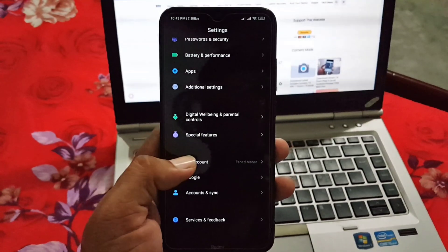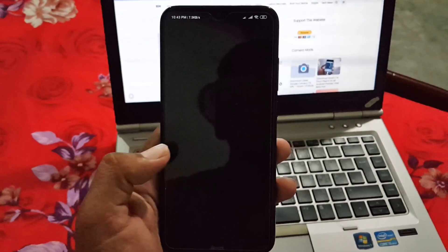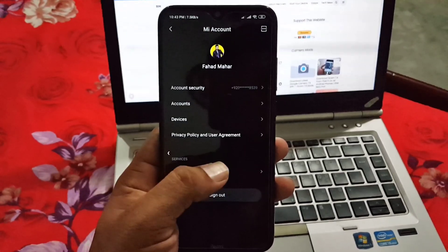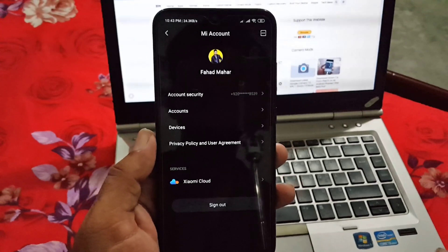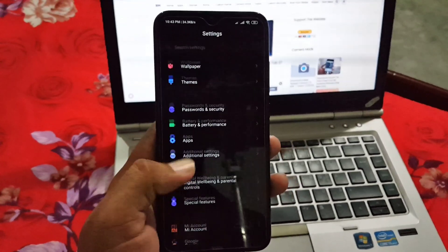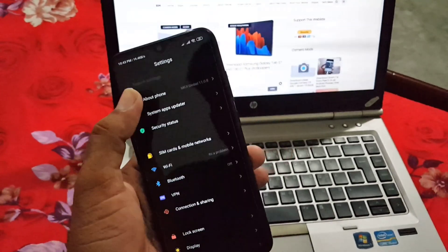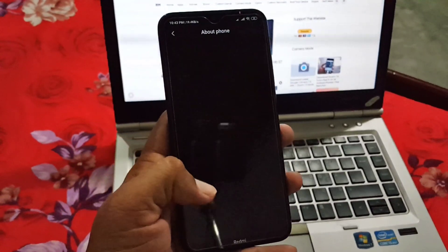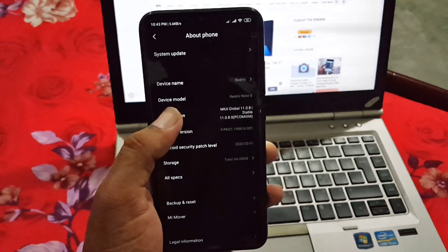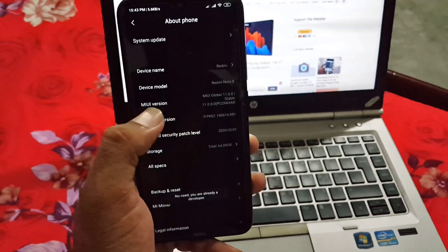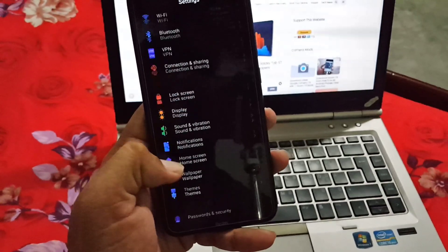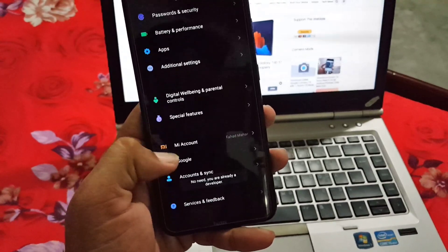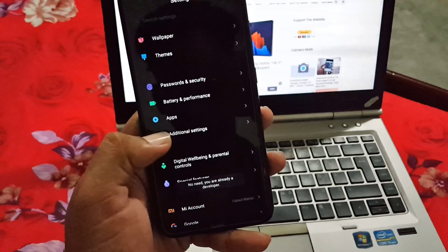As you can see here I already logged in with my Mi account. After this just go to About Phone section and tap on the MIUI version five to six times to unlock the developer option.